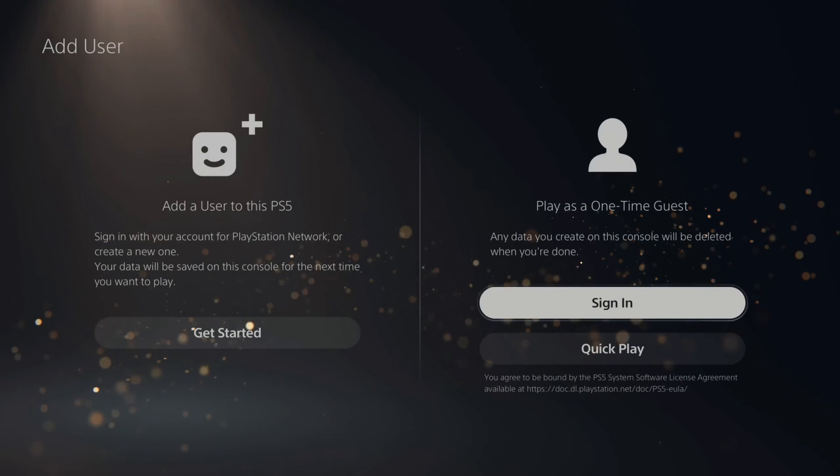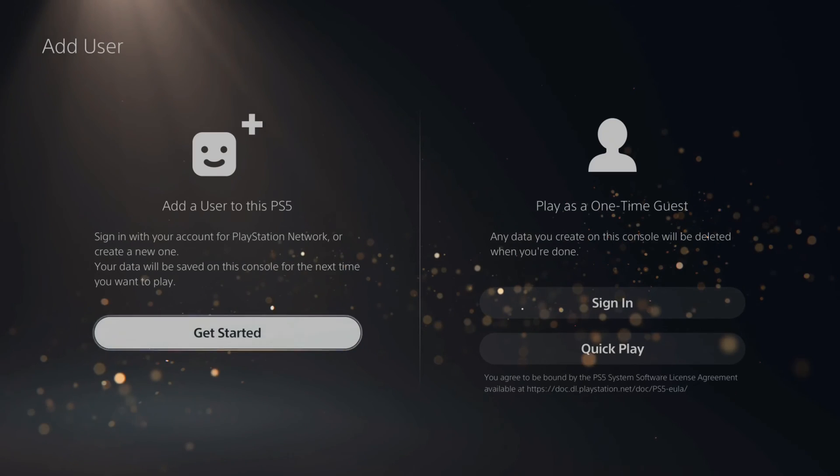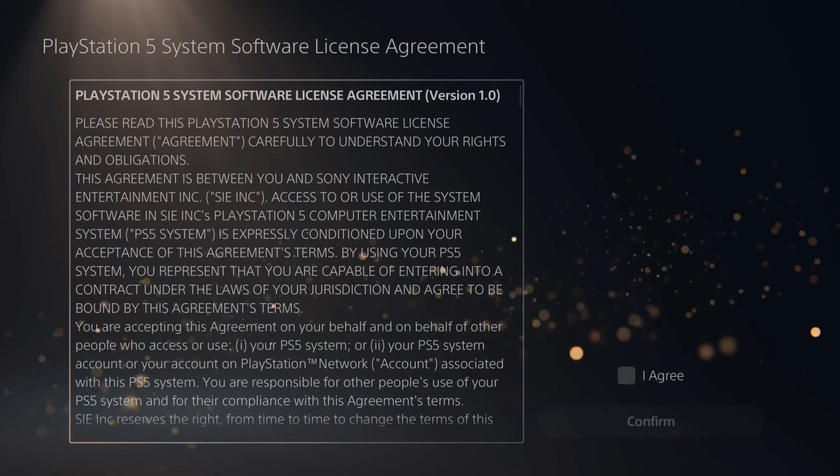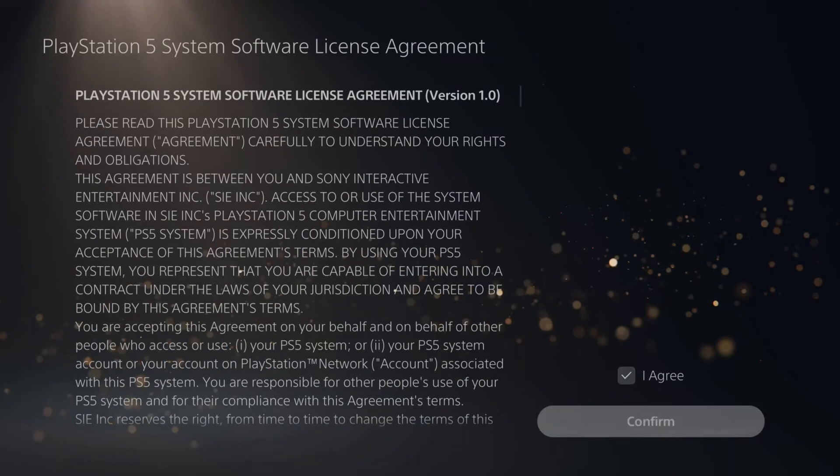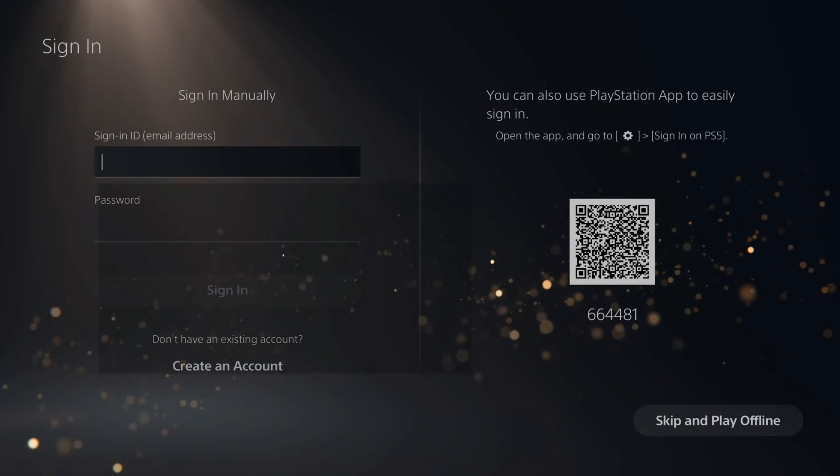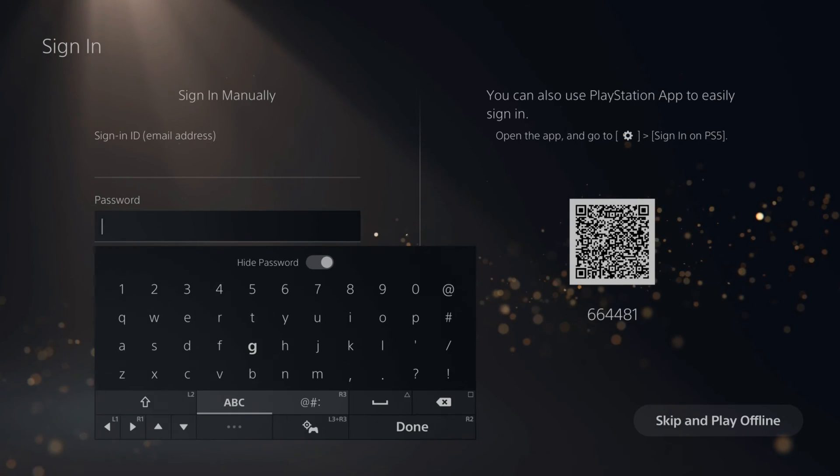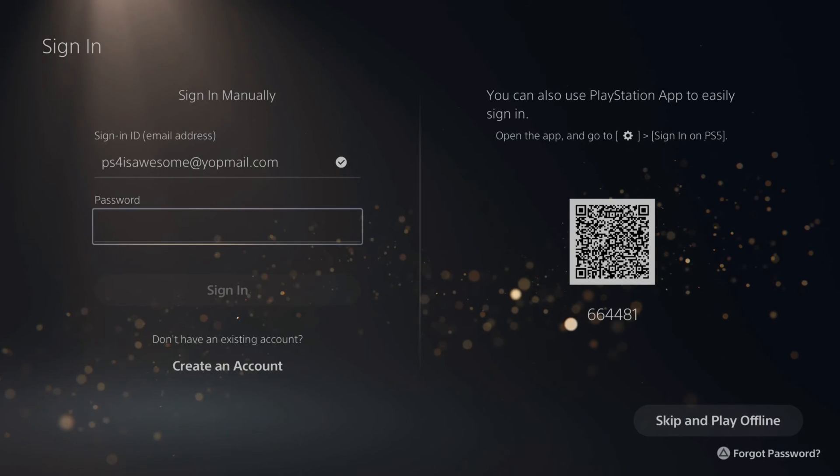Otherwise, if you want to permanently get your account on their PlayStation, go to get started and then go to confirm and then sign in with that email address I just showed you and then type in the password.